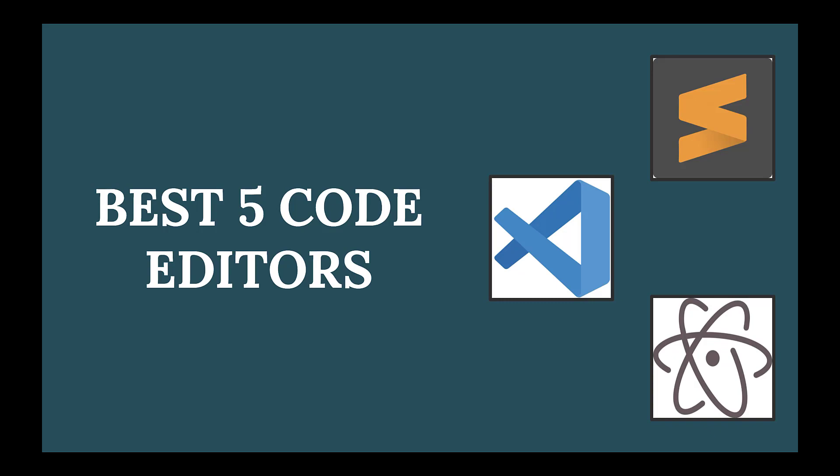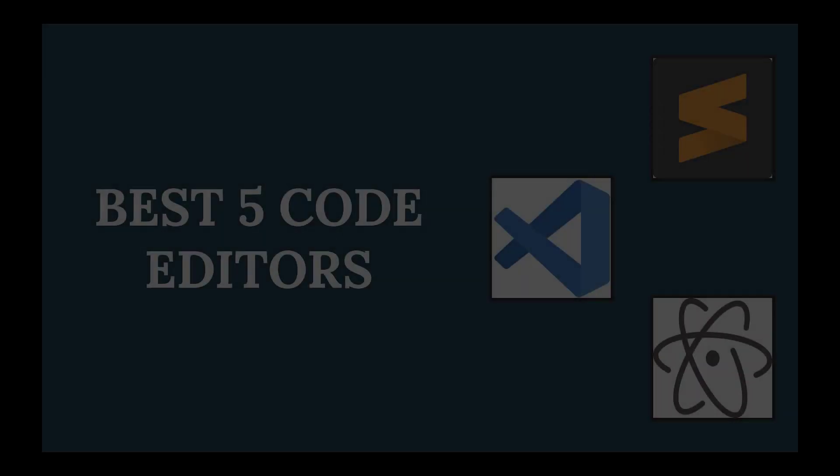But before that, do share this video, like this video, and subscribe to my channel for more of such content. Let's get started.